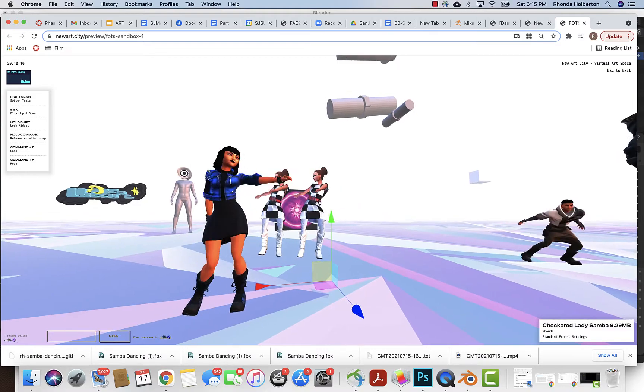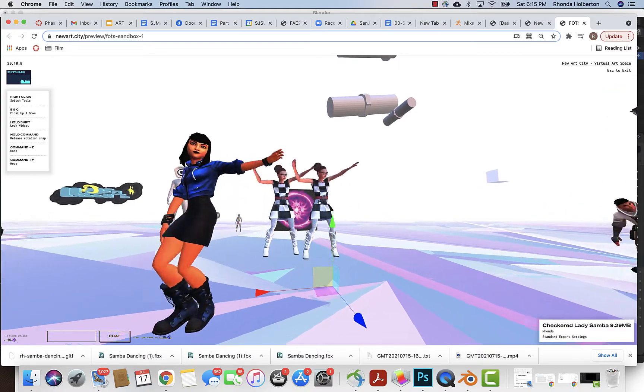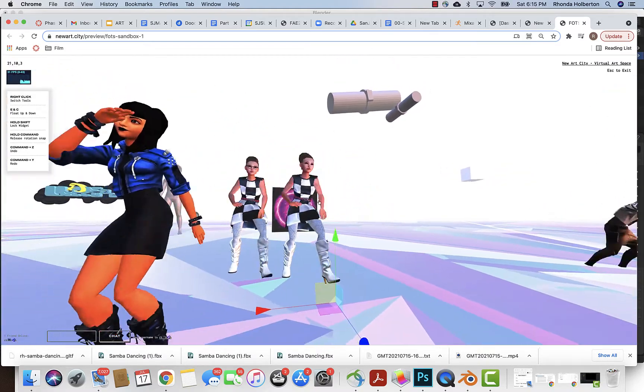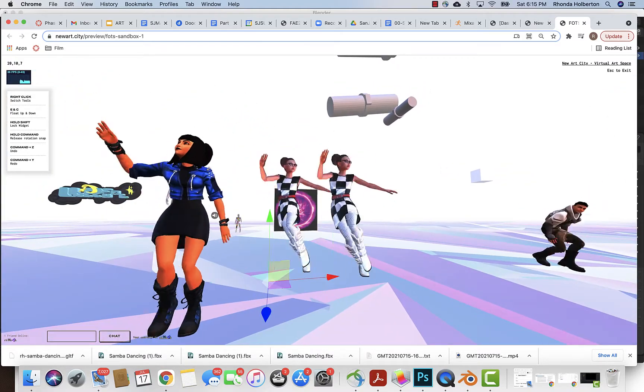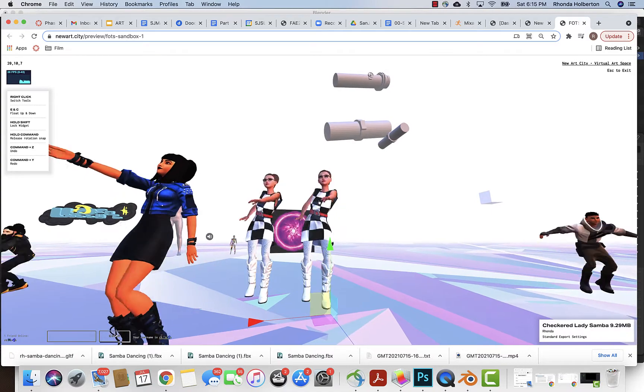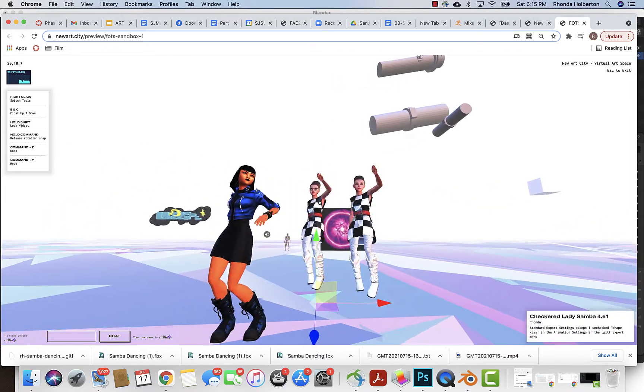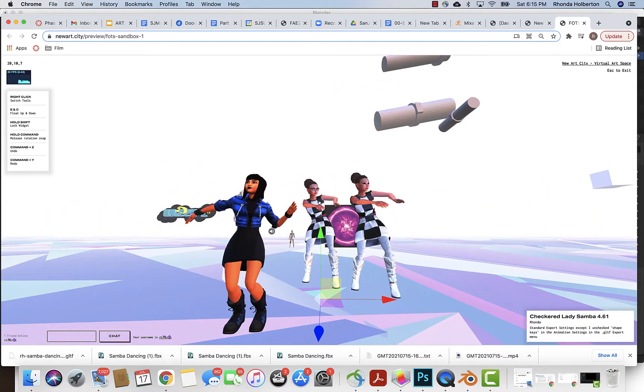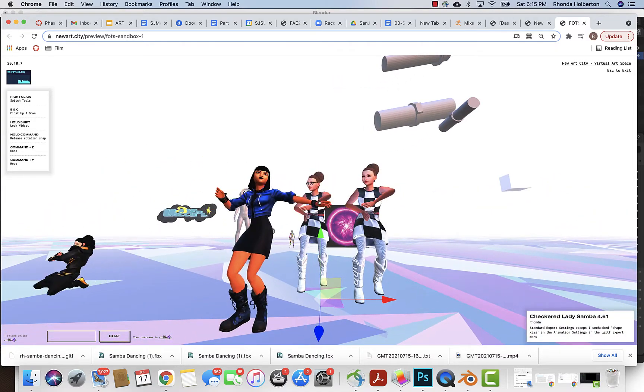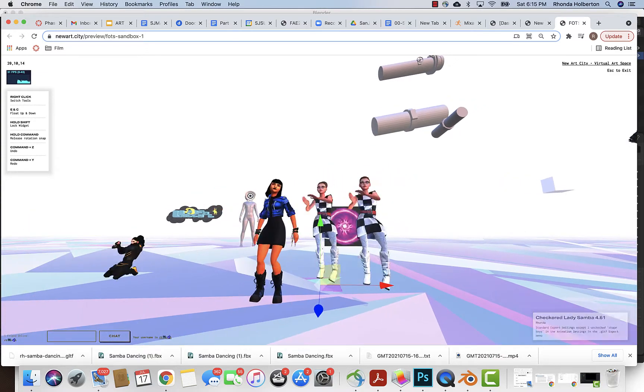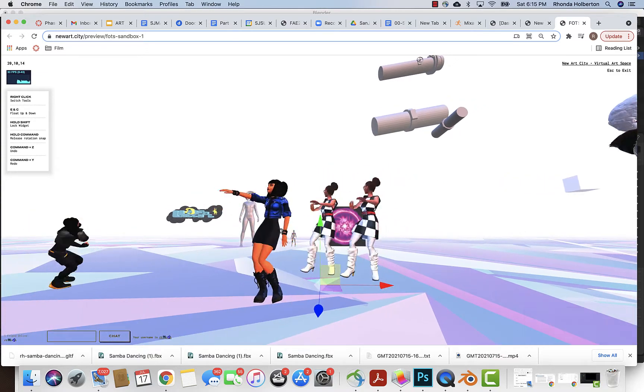These two character animations are more or less identical, but one is 9.2 megabytes and the other is 4.61, and I'll show you the solution to that now.